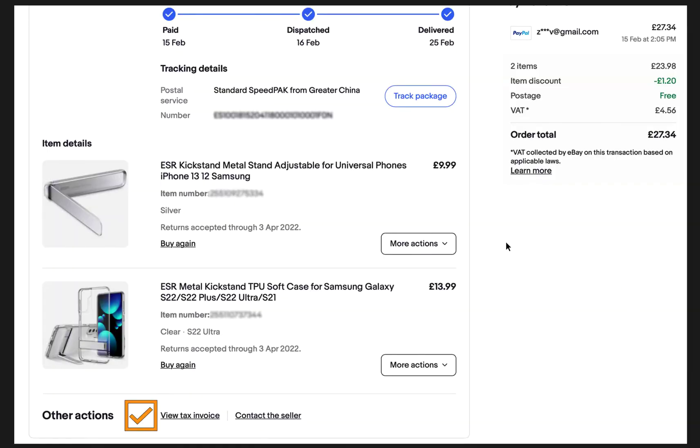On the next page you have to scroll down and find where it says View Tax Invoice. Click on it.